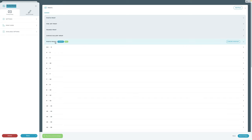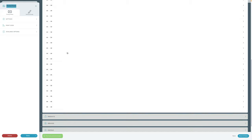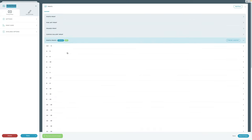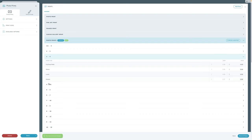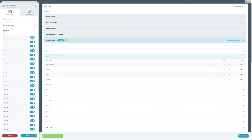By default, we've added all of the options for White House — all the sizes and all the paper types — because different photographers want to offer different options. That doesn't mean you have to offer everything to your clients. We're going to slim that down a bit. I'll click Print Sizes and turn off the ones I'm not interested in offering.